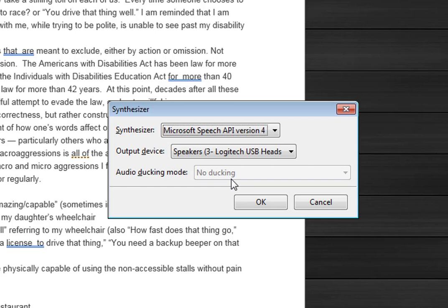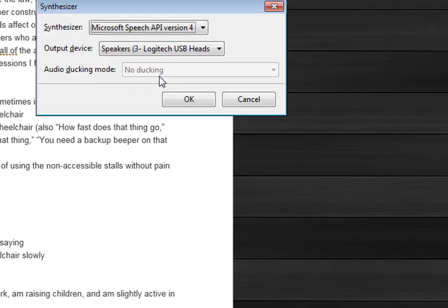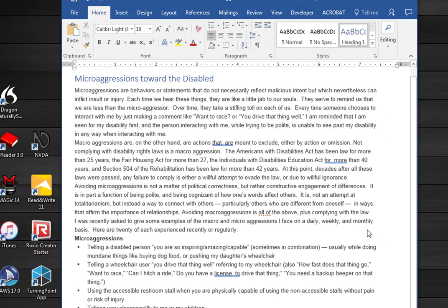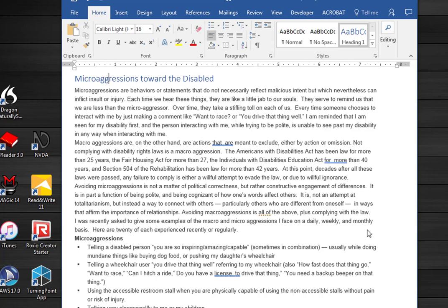Microsoft Speech API version 4. Click or press the enter key. It immediately starts reading the document here with the new voice.